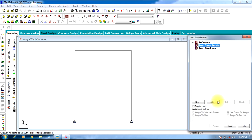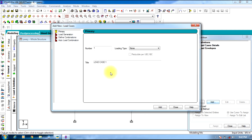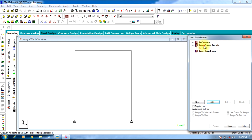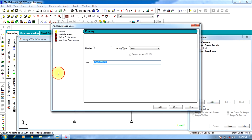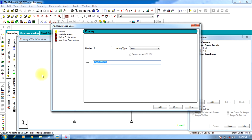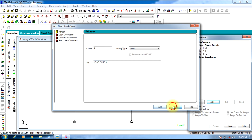Coming to Loads and Details, select Load Case Details and click Add. Enter Dead Load, Add. Then add Live Load, Add. Then add Wind Load, Add, and Close.